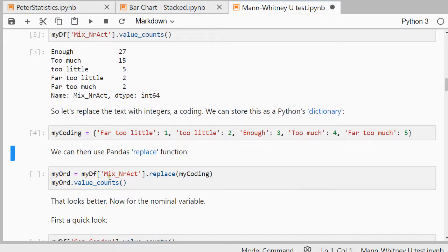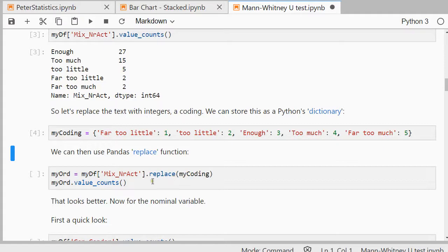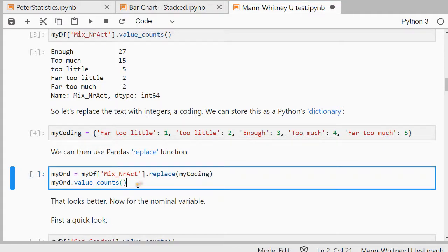So just mix number of activities, that's the field, and replace it with my coding. And just to see how that works, I have to fail.